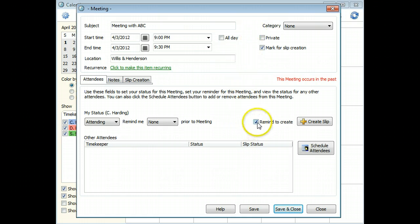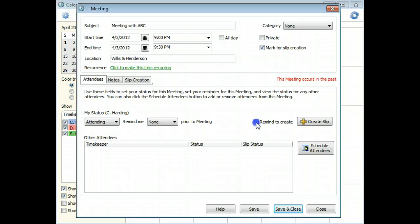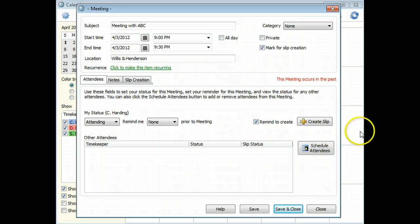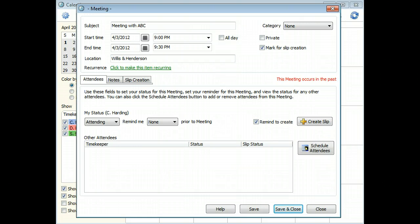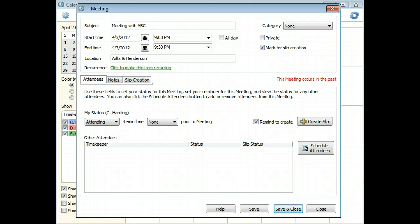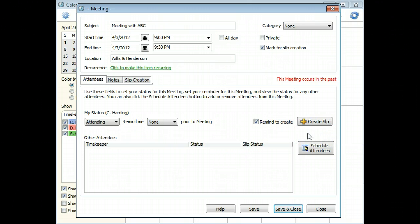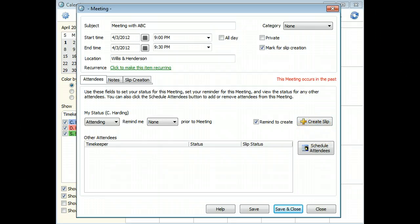First, you can have Sage Time Slips remind you to create a slip from the entry. Second, the create slip button appears, so you can create a slip from the entry at any time.